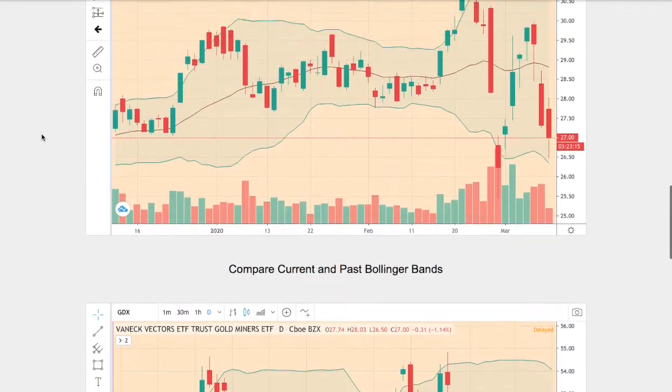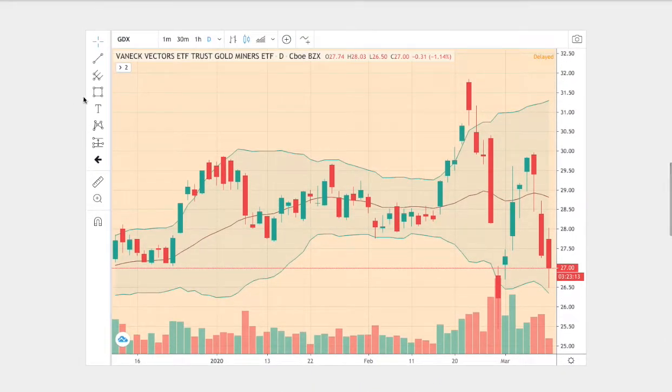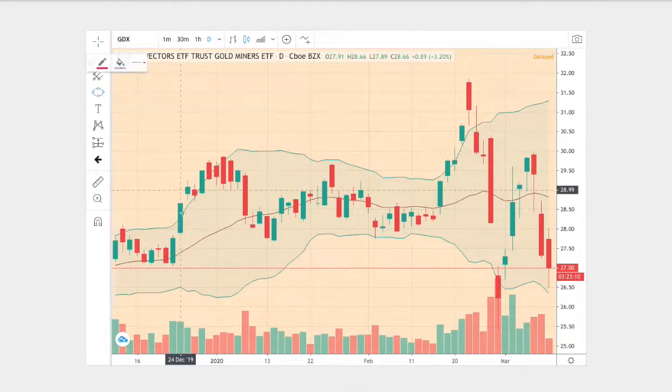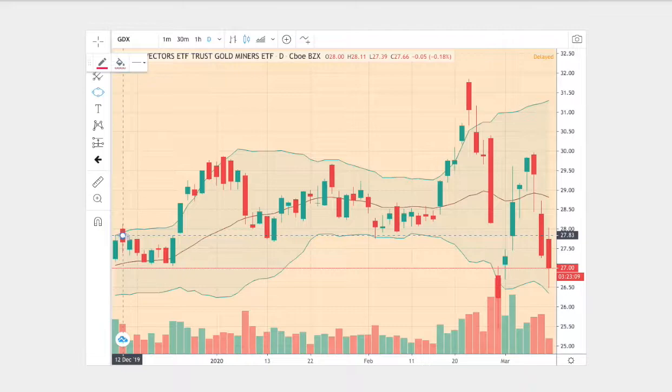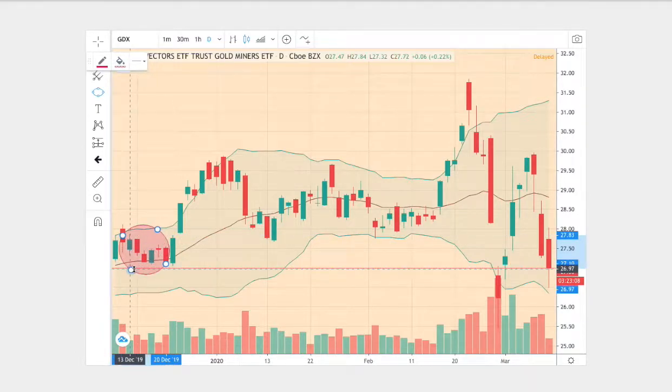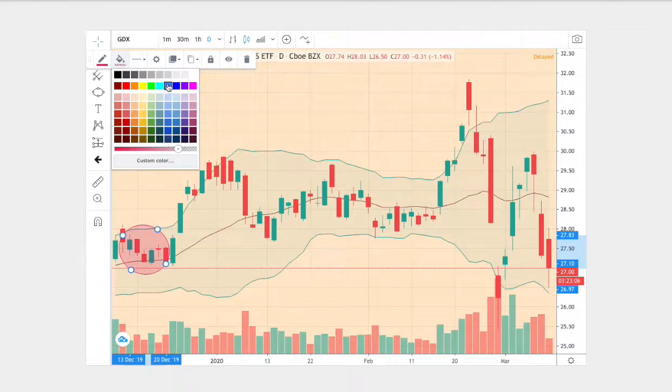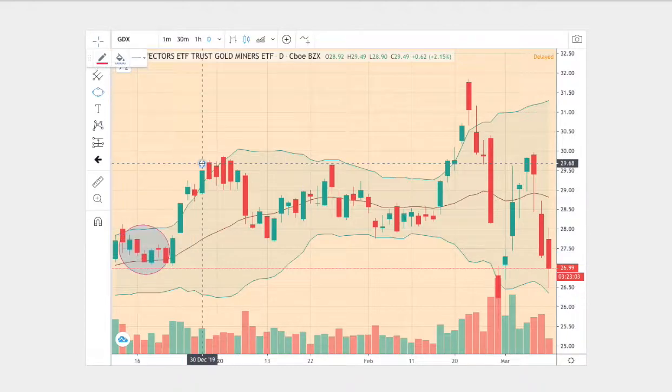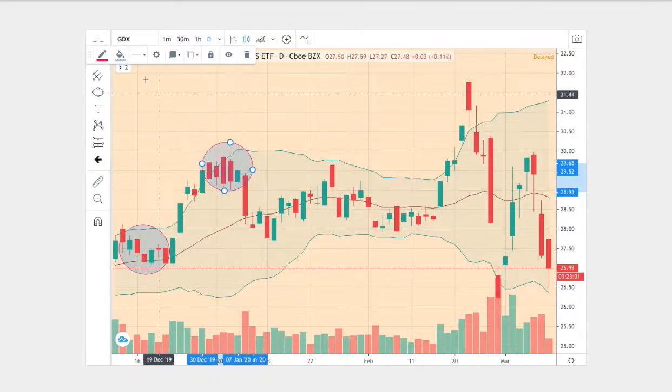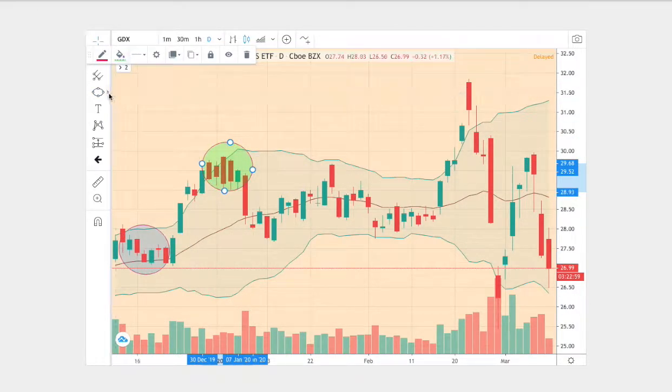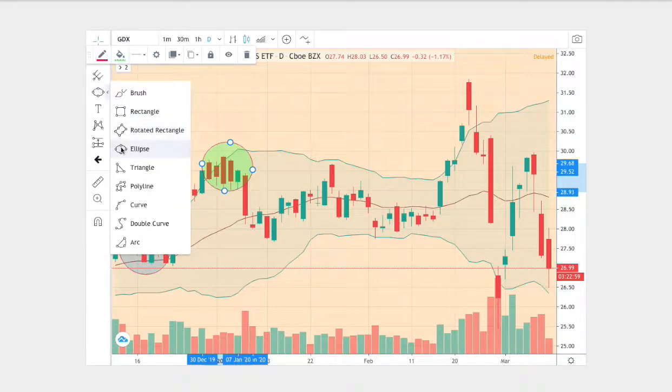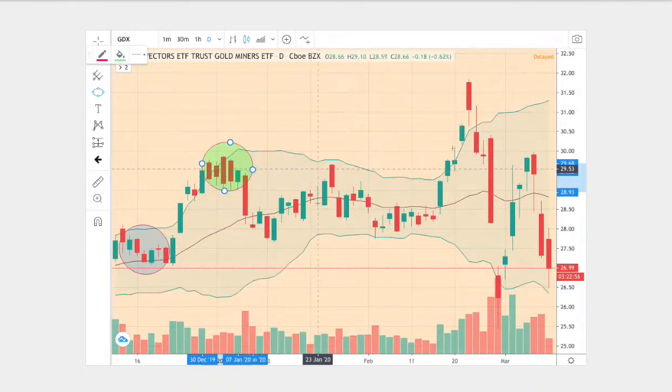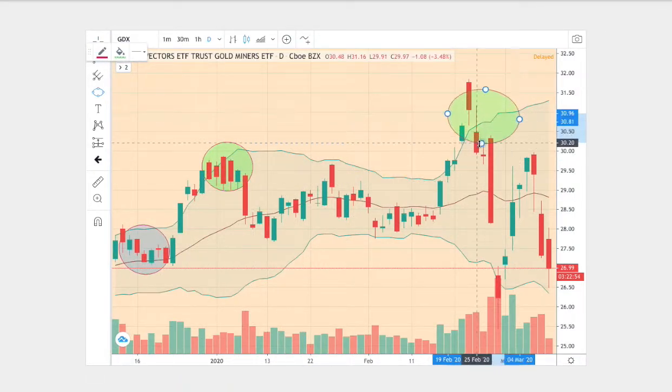So let me point out why these two charts are similar. What we have here in the beginning of the trend, we start off at the middle Bollinger band and then we proceeded to touch the upper Bollinger bands. So let's just mark all the instances where we do touch the upper Bollinger band. We have one there and the last one near the end.